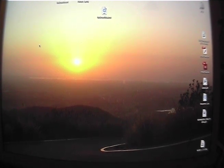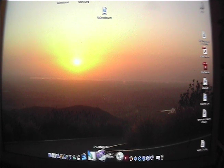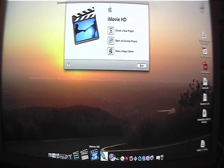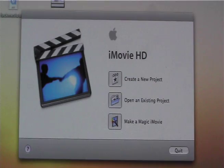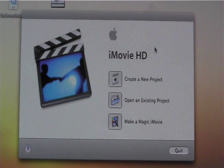You're going to go down and open up your iMovie HD. When you open iMovie HD, you will see this screen.